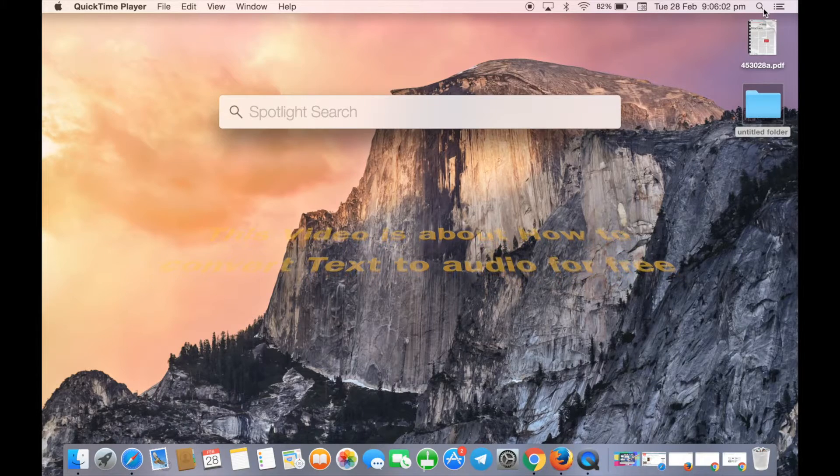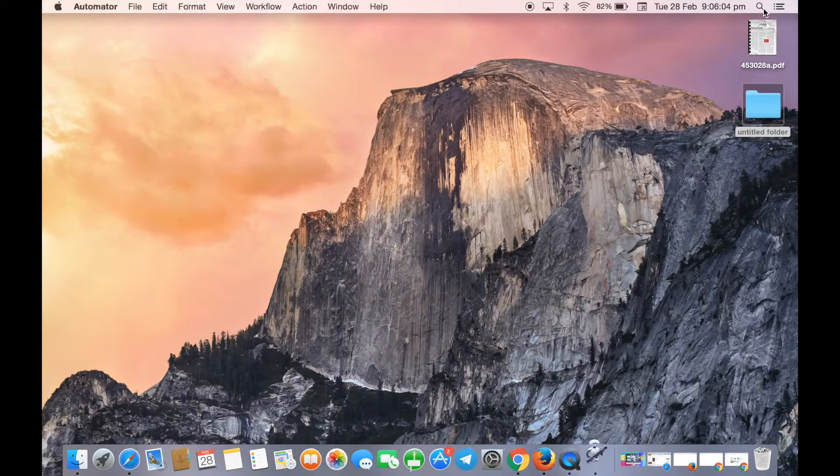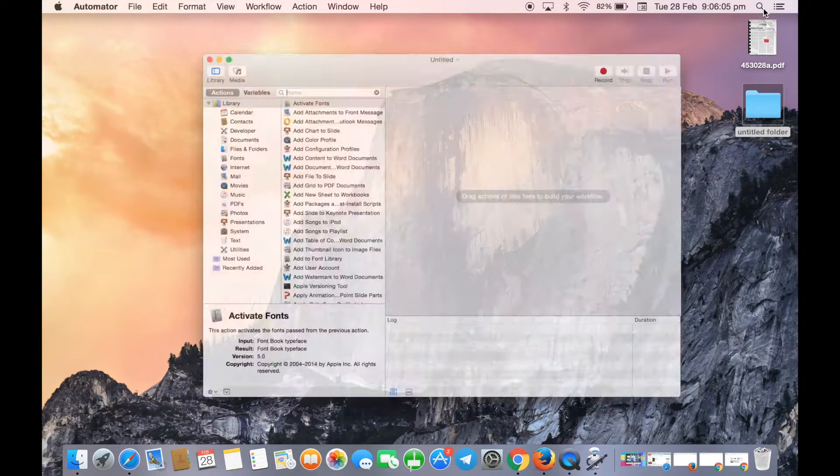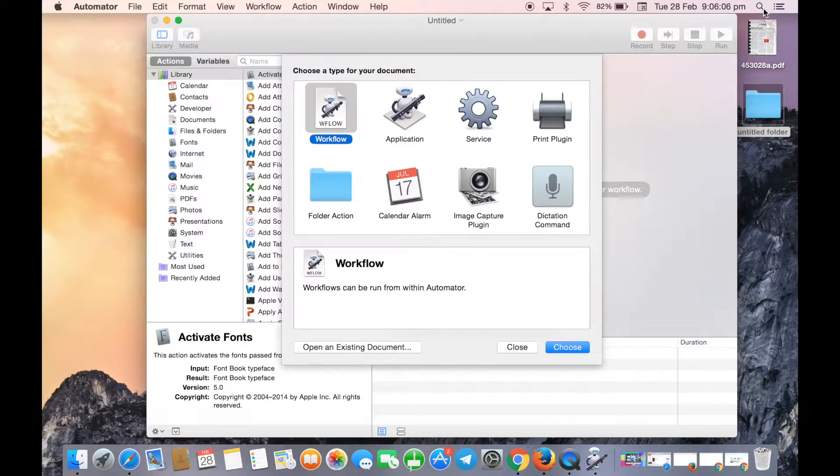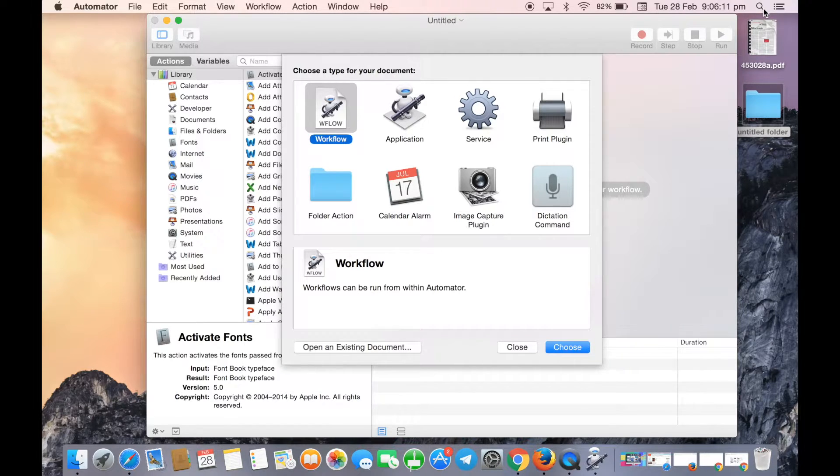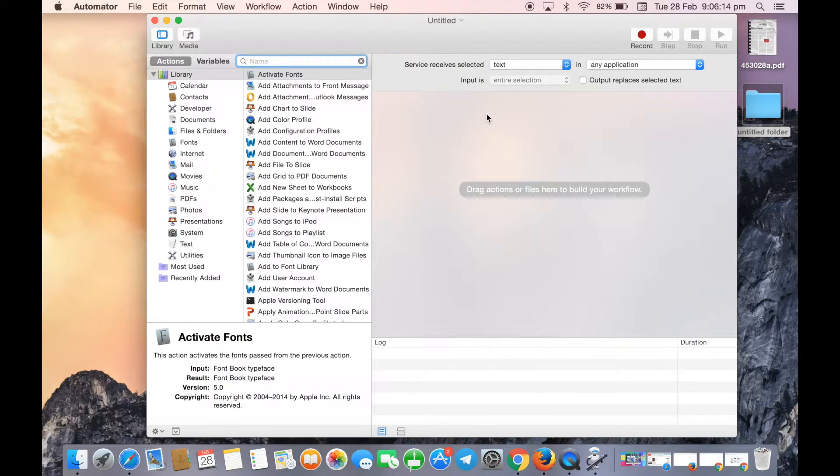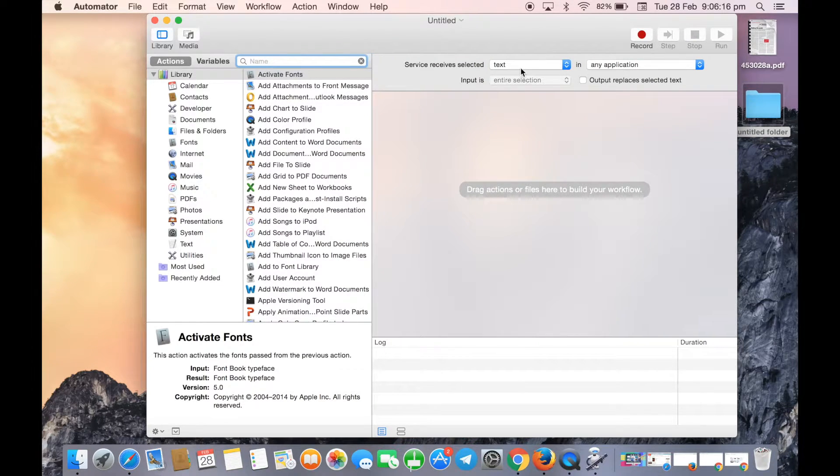When you launch Automator, a small window will pop up to choose the type of document. You need to select Service, which will work with text in any application.